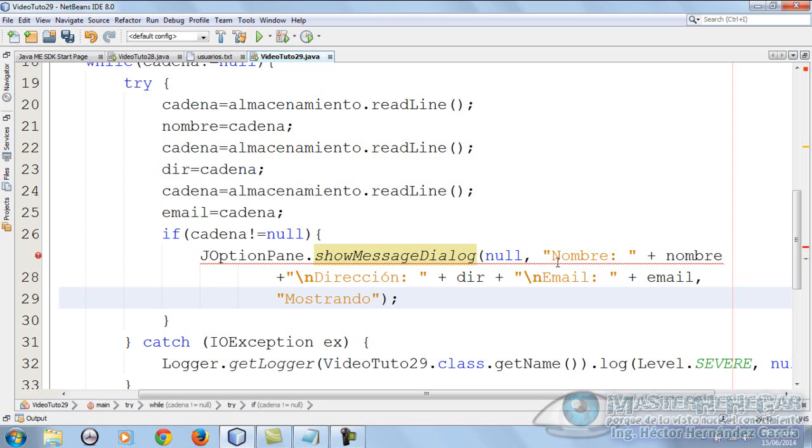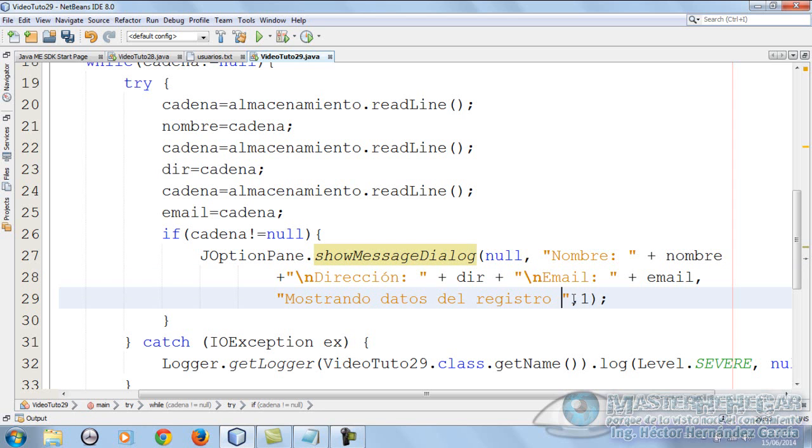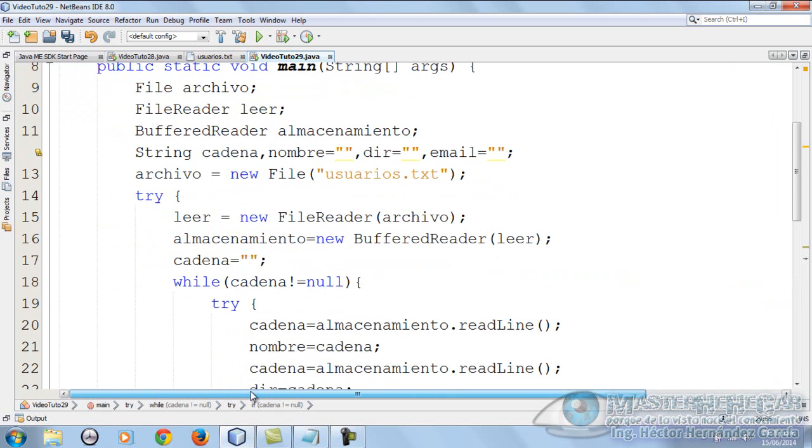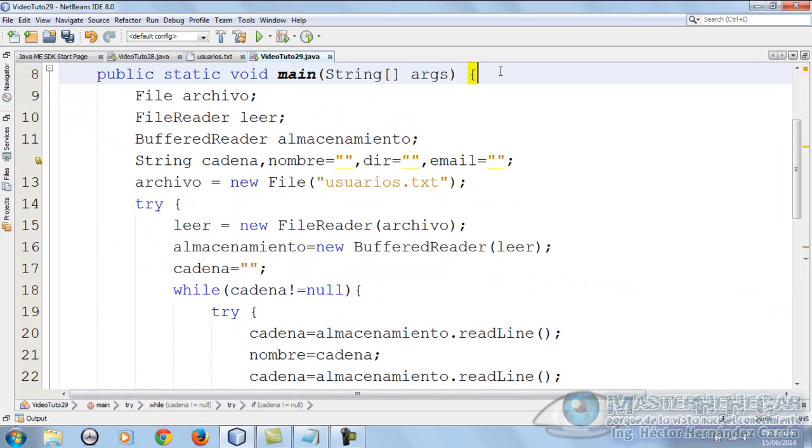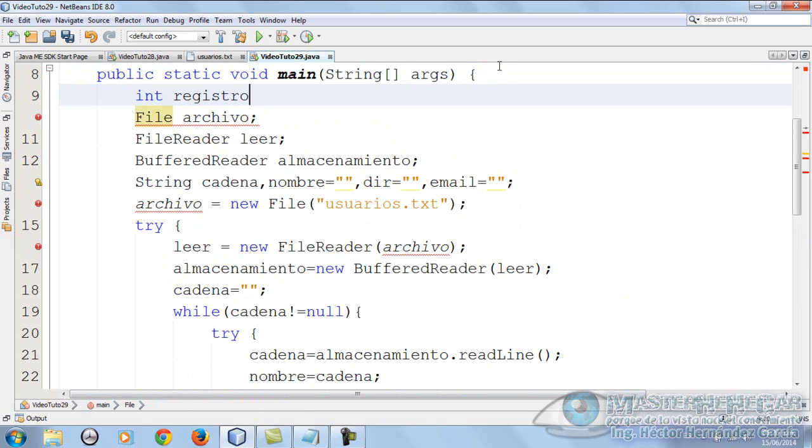We put a comma and write mostrando datos del registro. We're going to put showing data from record number, and here we'll create an integer variable up here to give it more formatting. Let's put it here, registros equals 1.